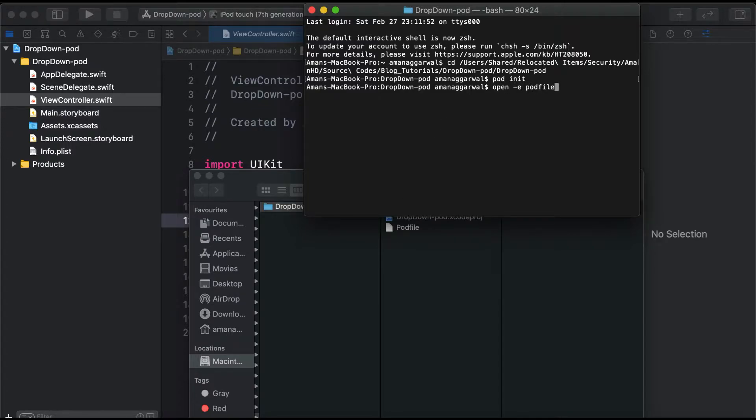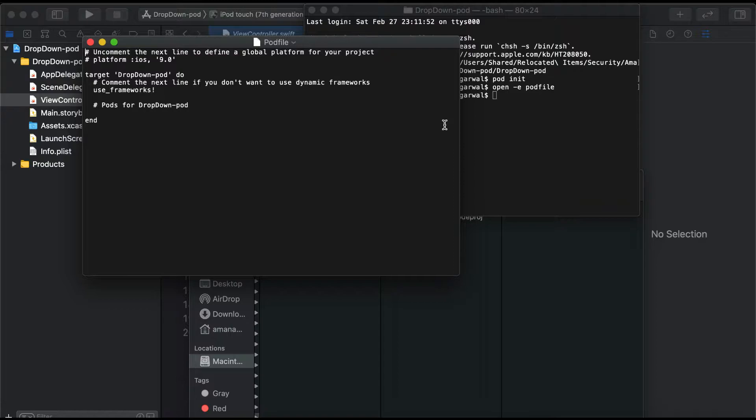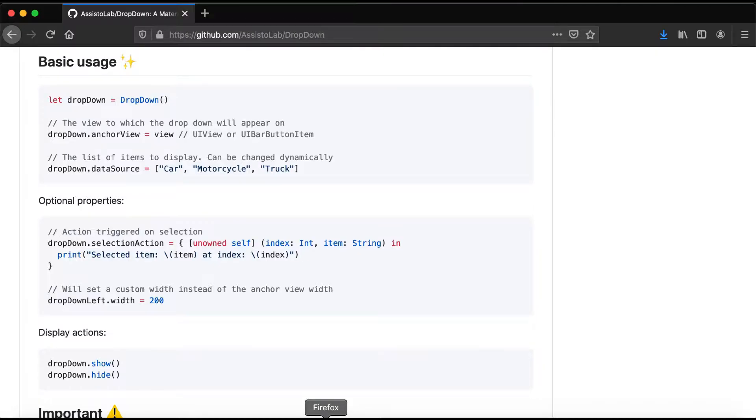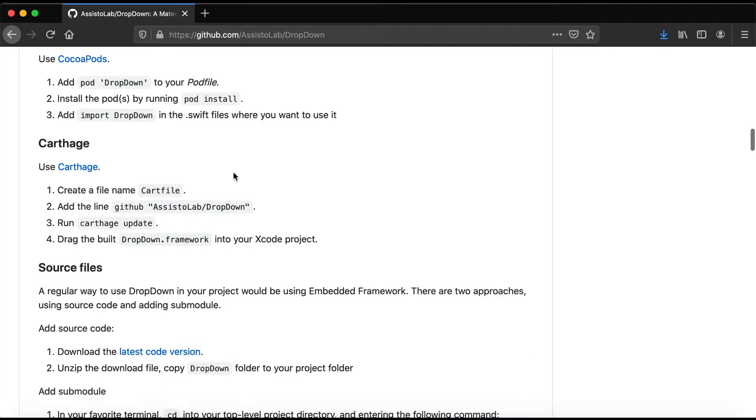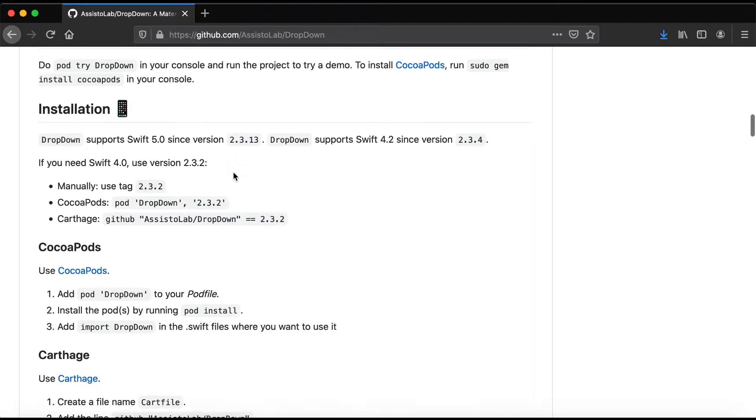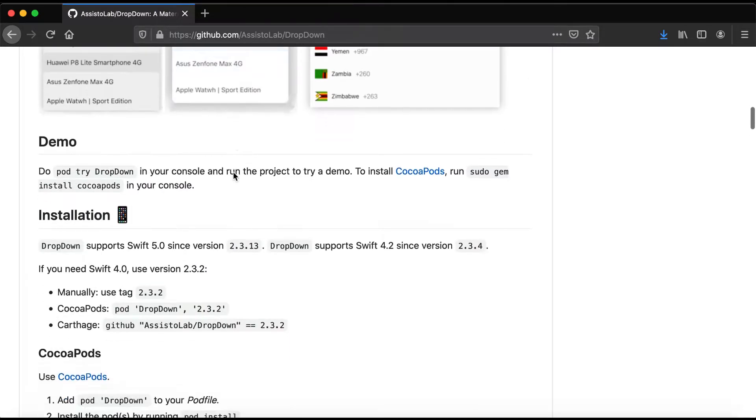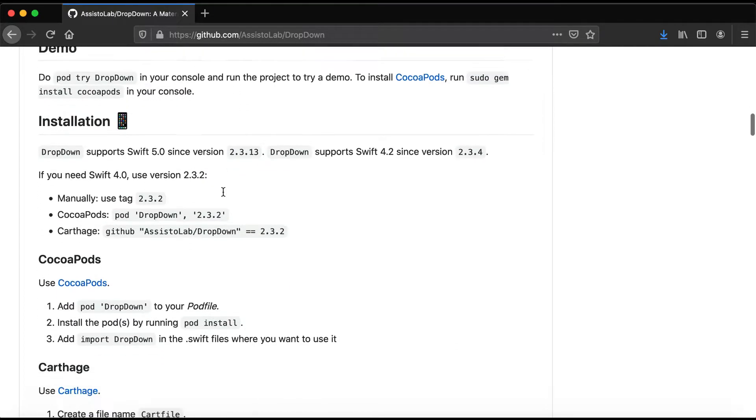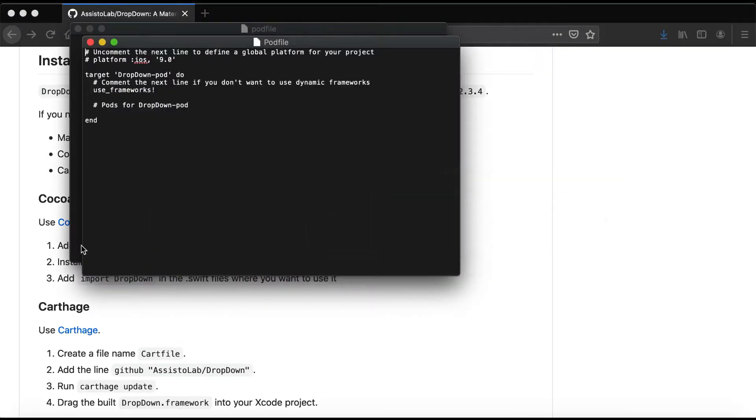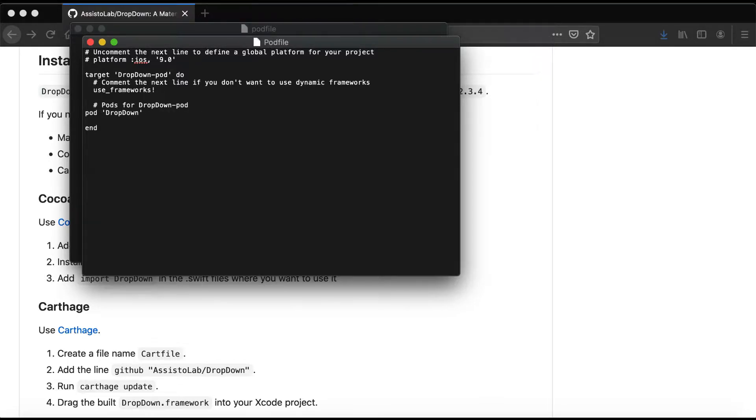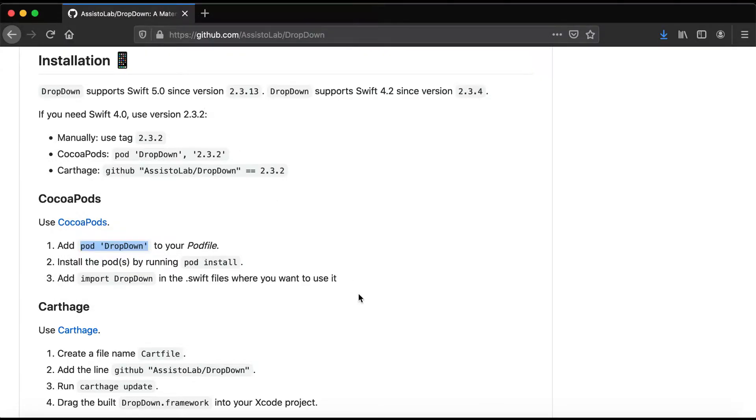We'll run 'open -a podfile' to open the podfile. We go to the AssistoLab pod documentation, and here we have the pod DropDown. We'll add it to the podfile, save it, and quit.